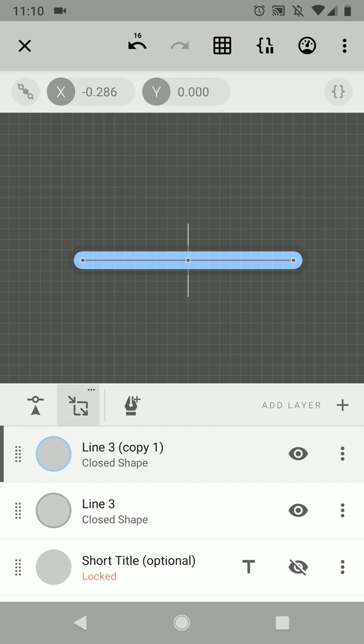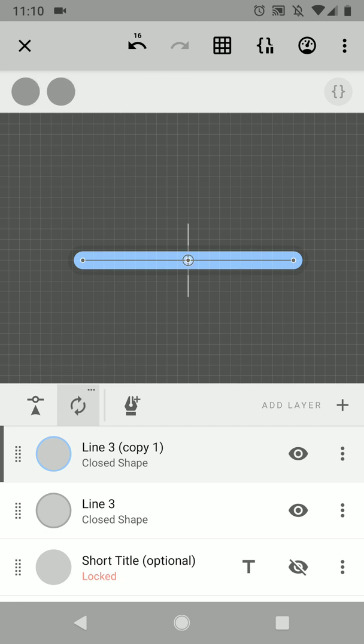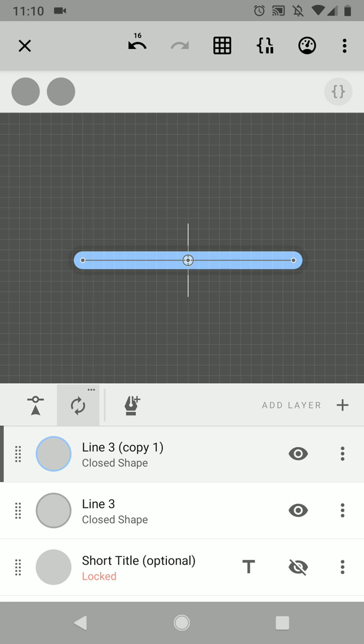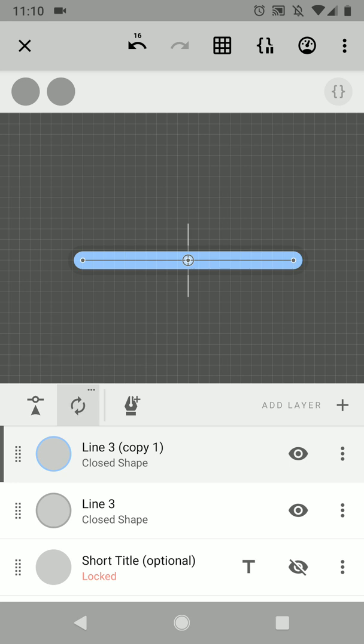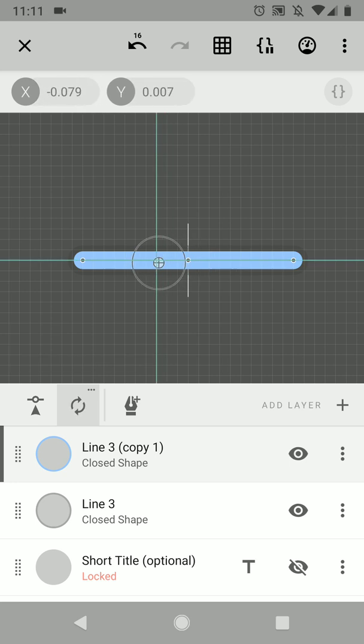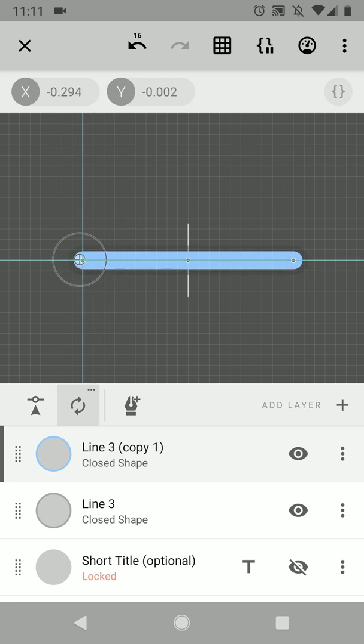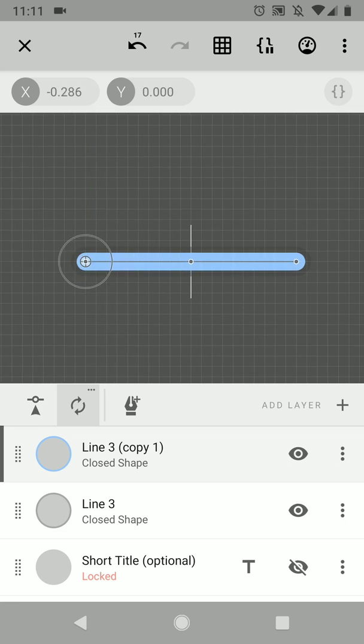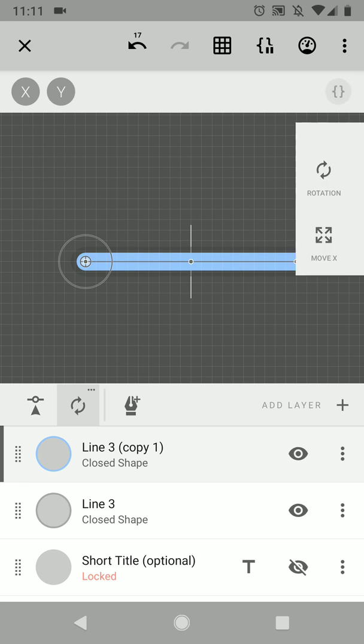And to do this, we first have to change the rotation center of this shape. You can do this by selecting the rotation tool and then changing this middle point and putting it all the way here at the most left point. And now we can add automation to this layer. So we press the automate button, we want to scale in the x direction.